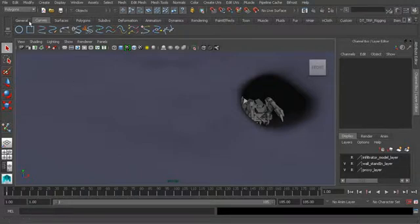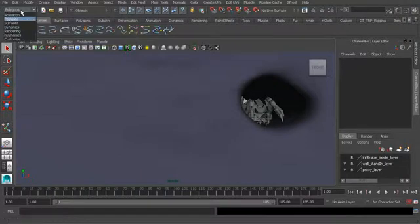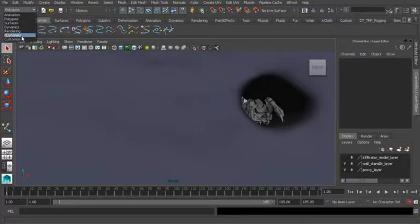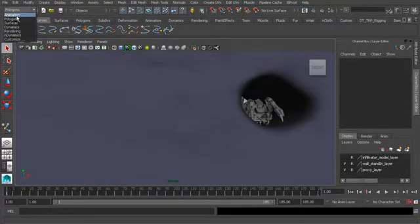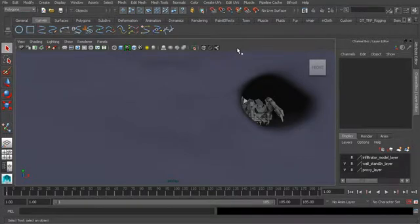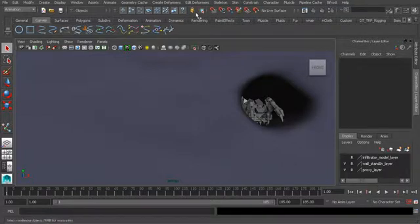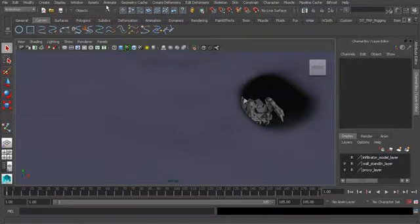We can do that a few ways. We can go to the top left hand corner of the software, to our drop down menu, and choose the menu set we'd like to work with, so here's animation at the top. Another way we can access the animation menu set is by using the hotkey F2. Take a look at how our menu items have changed.